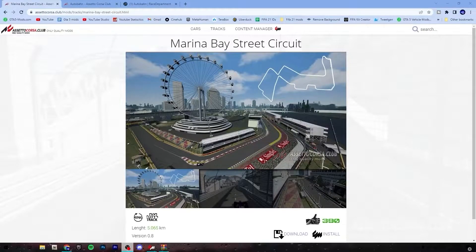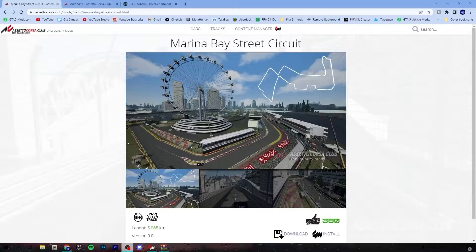What is up guys, welcome back to a new video here on the channel. In this video I will show you how to install track mods for Assetto Corsa. The tracks I have chosen to show are the Marina Bay Street Circuit and the Autobahn. But the installation process is the exact same for any track you decide — it doesn't matter.